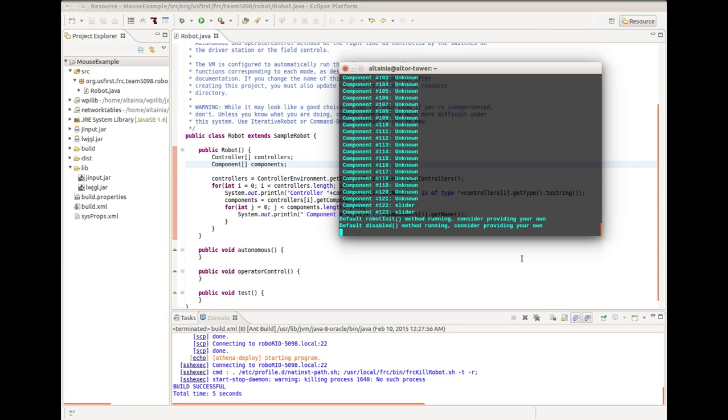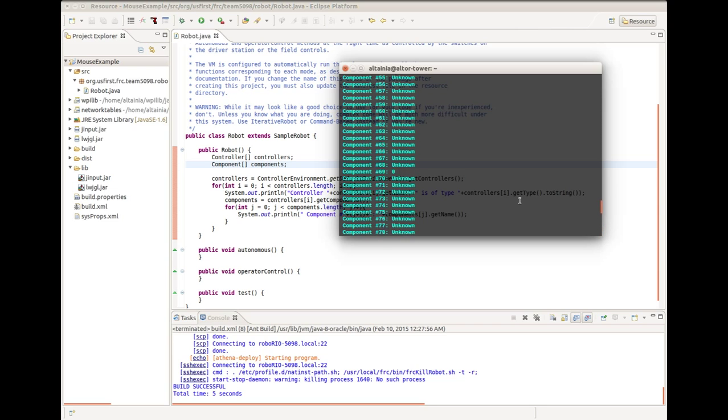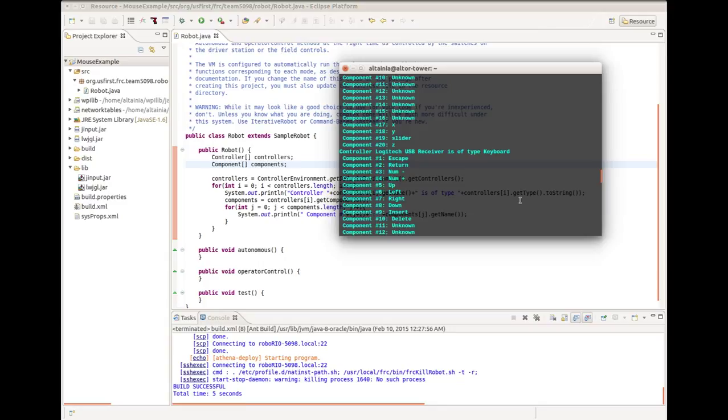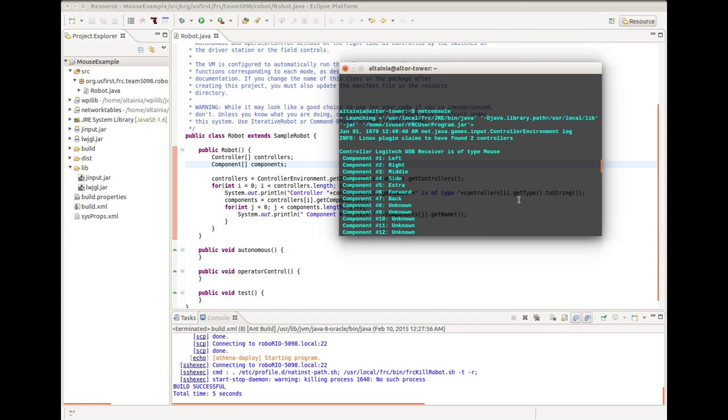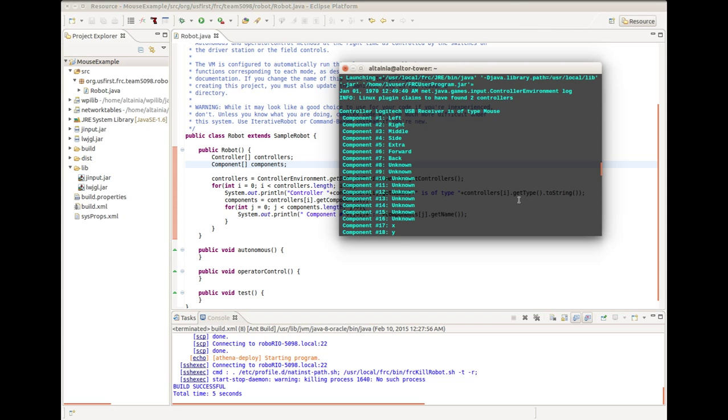What you just saw was a Logitech USB receiver plugged into the RoboRio, which accepts input from both a mouse and a keyboard. This library treated it as two USB devices, one for each type. It found that controller Logitech USB receiver is of type mouse, and its components in order are left, right, middle, side, extra, forward, back, unknown buttons, and more importantly, an x-axis and a y-axis.